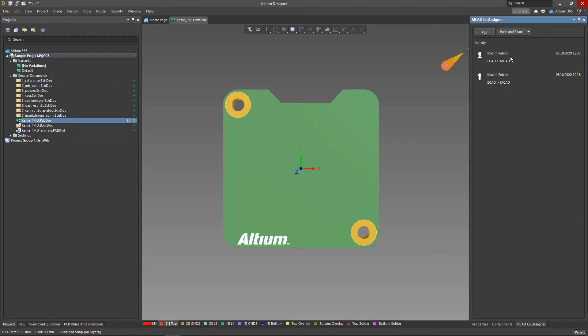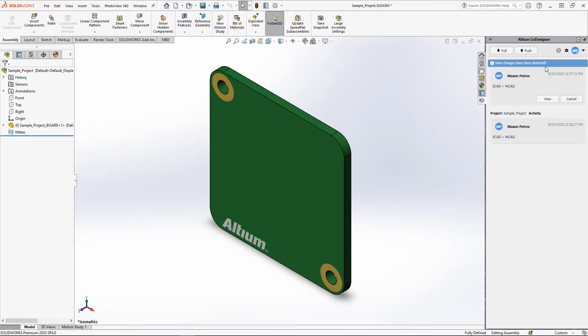This will entail reshaping the board form to a new sketch and the board edges will get new identifier names. And since all the created sizes and mates include links to previous geometry identifiers, all these objects will be broken after the rebuild.